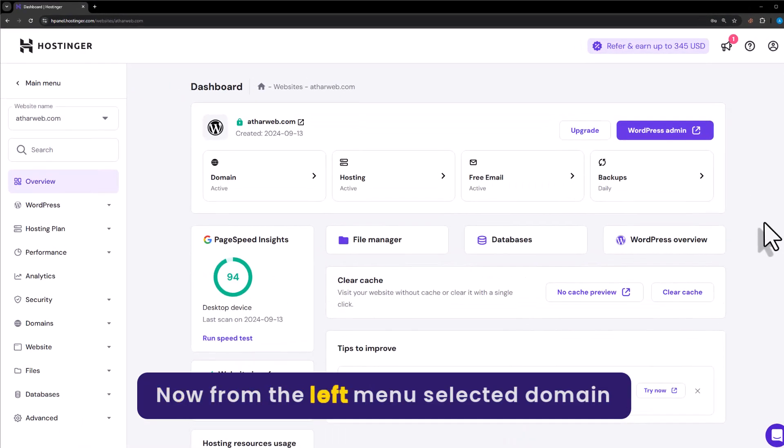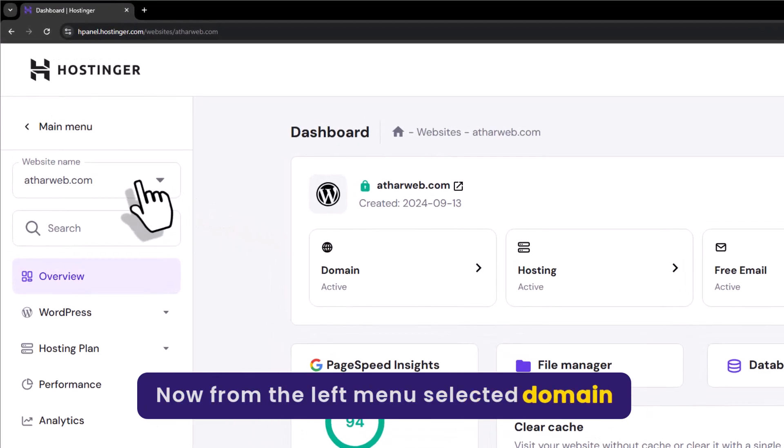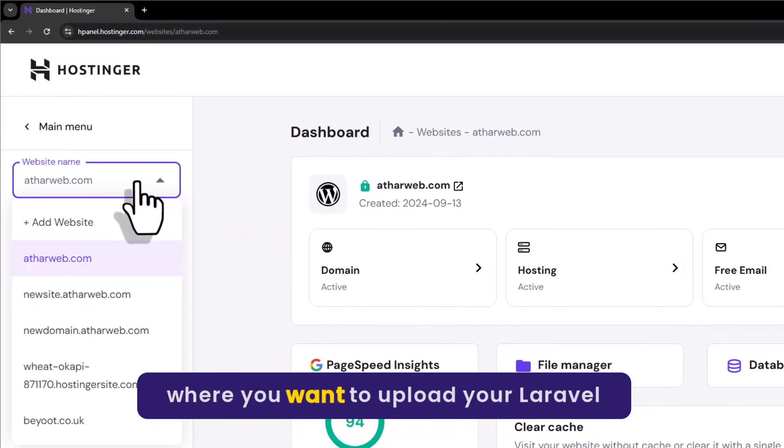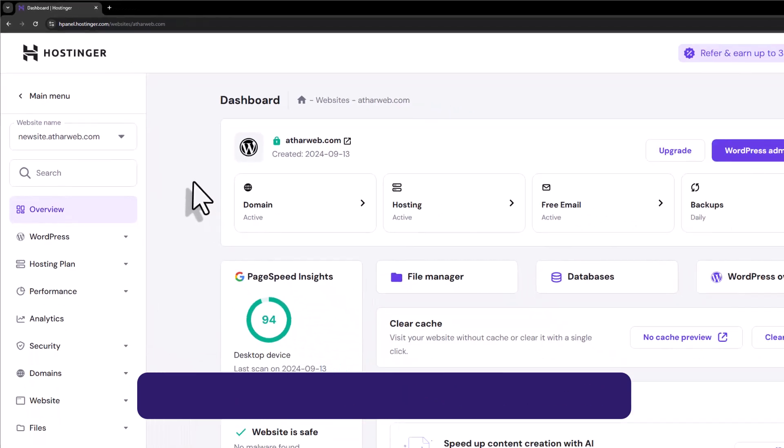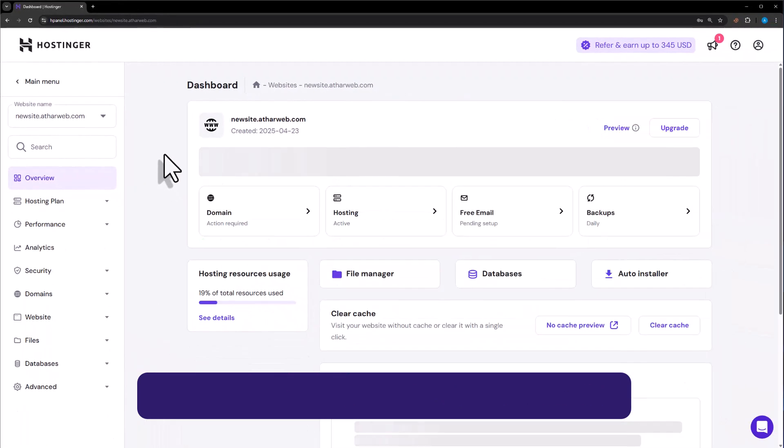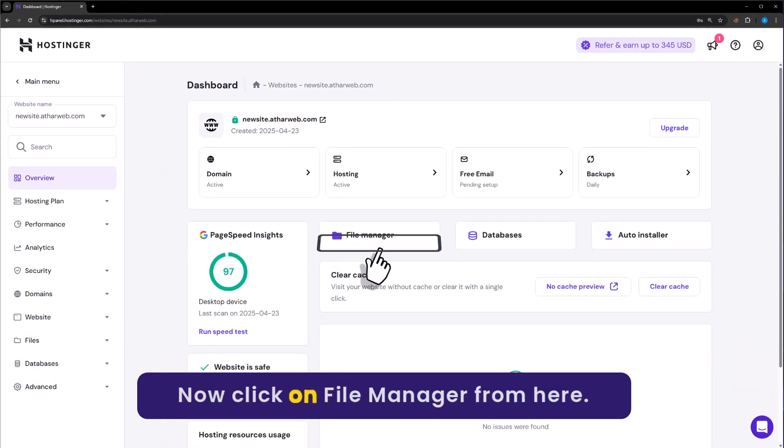From the left menu, select the domain where you want to upload your Laravel project. Now click on file manager from here.